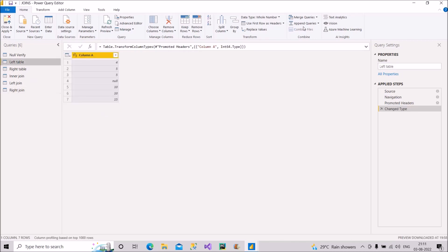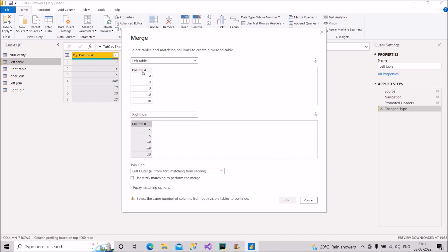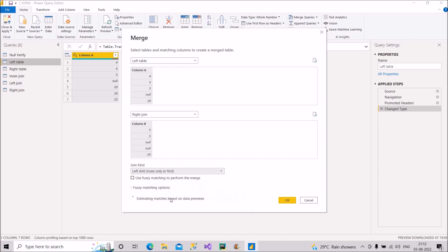Now let's move to Left Anti Join. Left Anti Join returns the records from the left table that do not have a match in the right table — excluding the matching records. The matching values are 5, null, and 10, so only 4 and 15 are unmatched in the left table. Let's apply Left Anti and see the result.